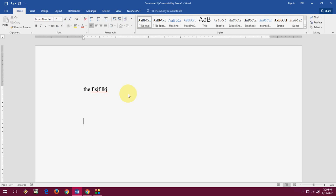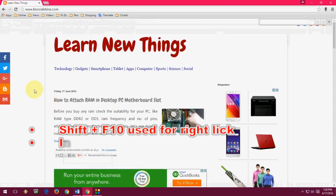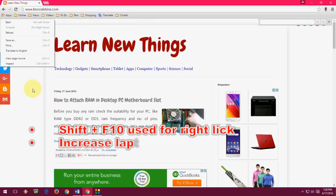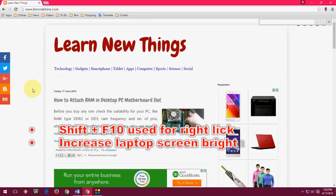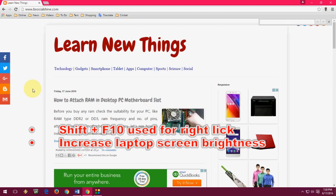Next is F10. F10 is used for right-click. In your document or in your browser, anywhere, it works as a right-click. So if you want to right-click anywhere without using the mouse you can press F10. It's also used on laptops for increasing the brightness.